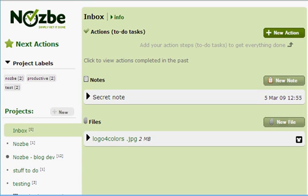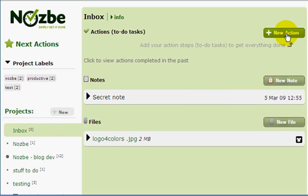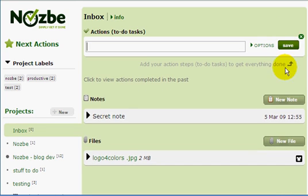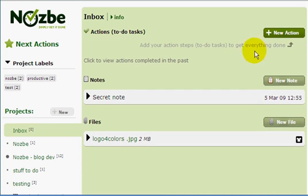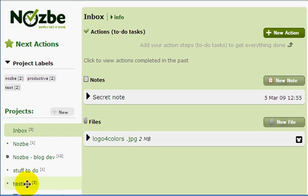As you can see here, I would like to show you how scrolling works when you change projects. Here for example is my inbox. I can add a new action, and if I want to load a different project, I can just click on the project. But if I scroll down...